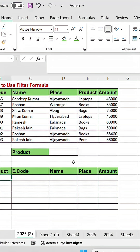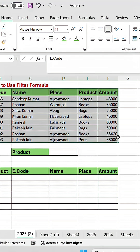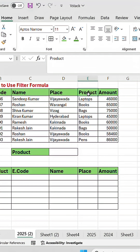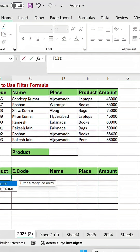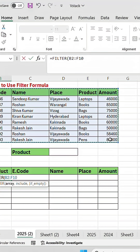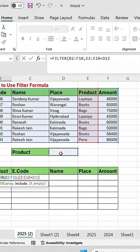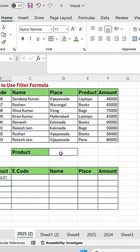How to use the FILTER formula. Here some of the data is there, and I want to filter a product. I will use the FILTER formula — equals FILTER, open bracket, I will select the complete data. I want to filter where the product is equal to this cell, then close the bracket.